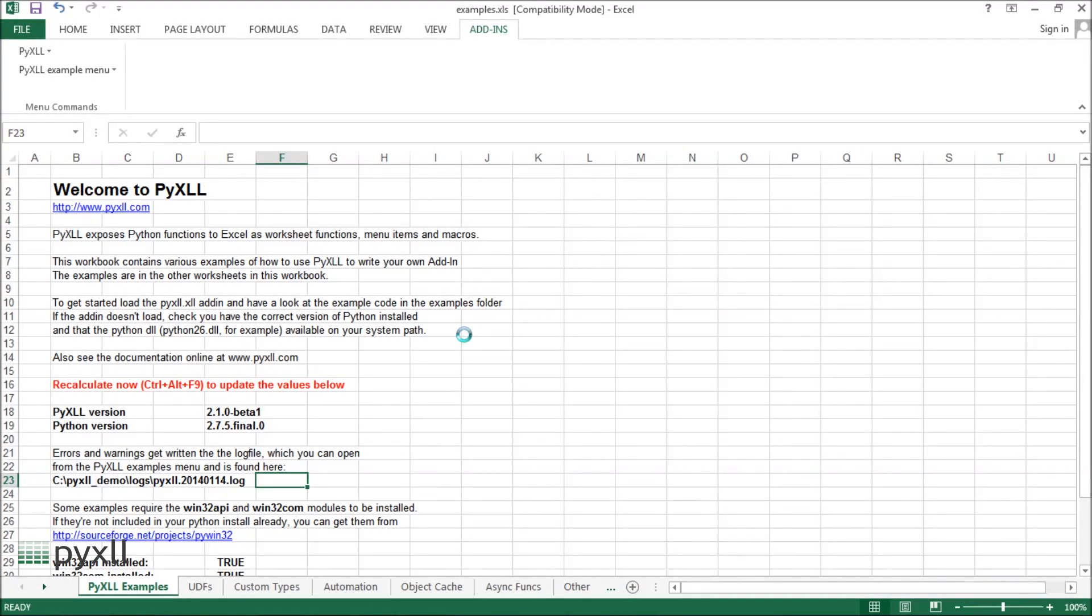That's it for this short introduction. PyXLL comes with a large number of examples that demonstrate some of the features of PyXLL not covered in this video.